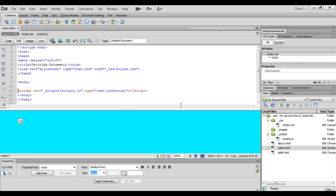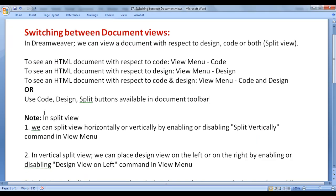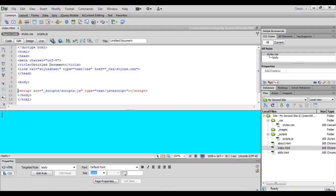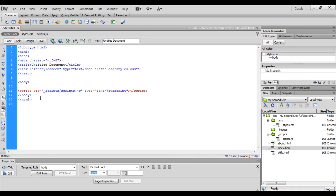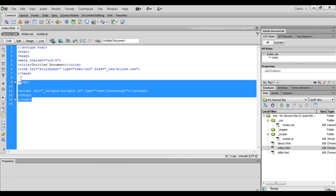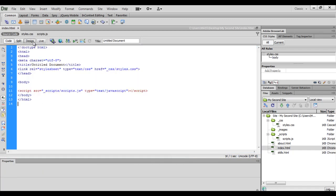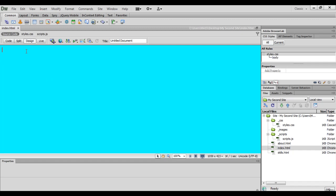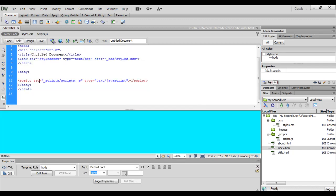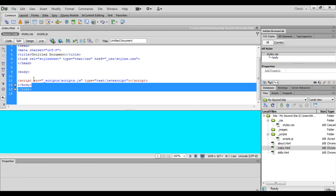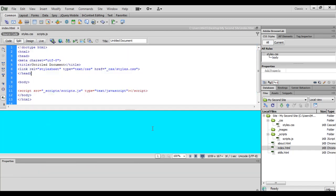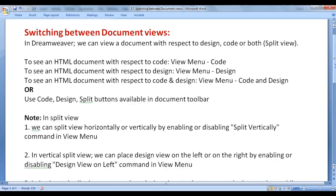That is how you can see a document in different views. We can perform the same operation with the help of Code, Design and Split buttons available in the document toolbar. If I click on Code, we can see an HTML document with respect to code. If I click on Design, we can see it with respect to design. If I click on Split, we can see it with respect to code as well as design.